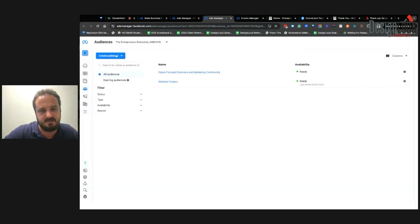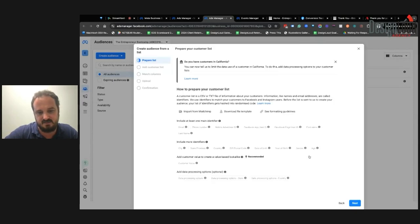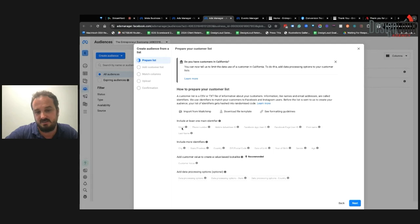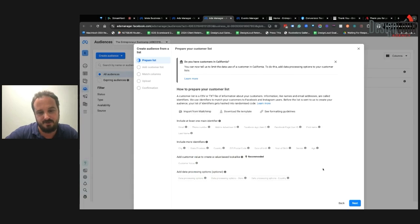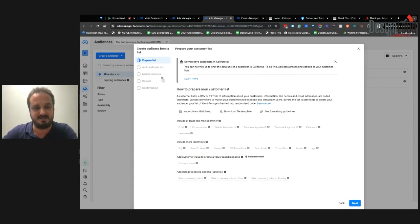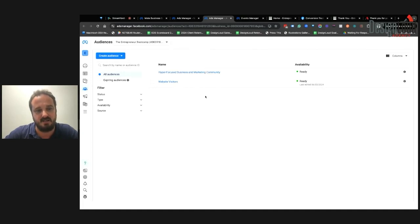Let's also look quickly at Customer List. Click Create Audience, choose Custom, and proceed. You can import from Mailchimp or download a sample file. The main thing you need is a unique identifier like an email address. If you have a spreadsheet of customer emails, upload it here — Facebook will walk you through prompts on how to match that information. It usually takes a few minutes to populate the list, and then it's ready to create a lookalike audience.